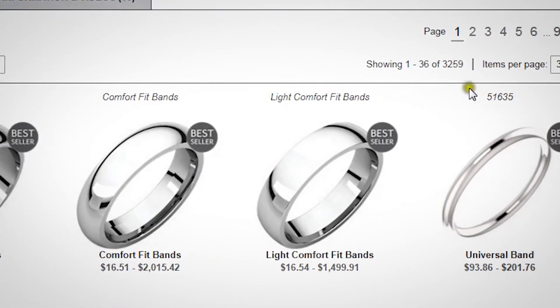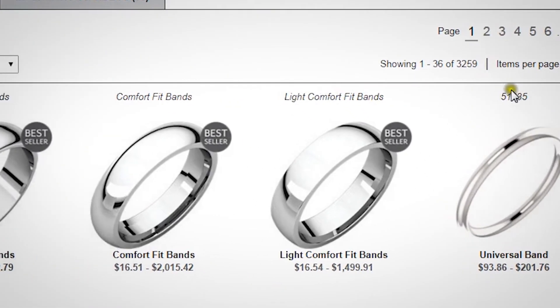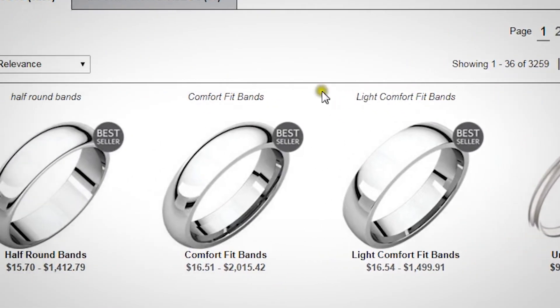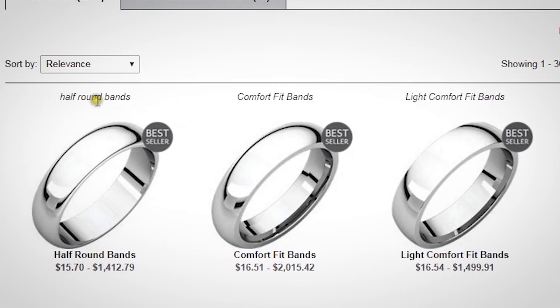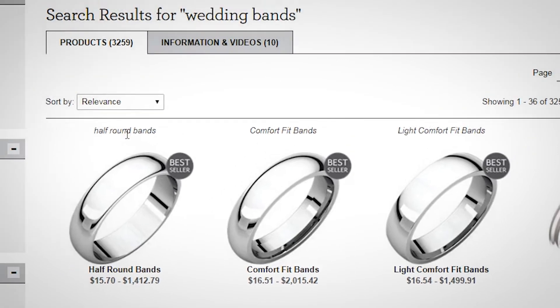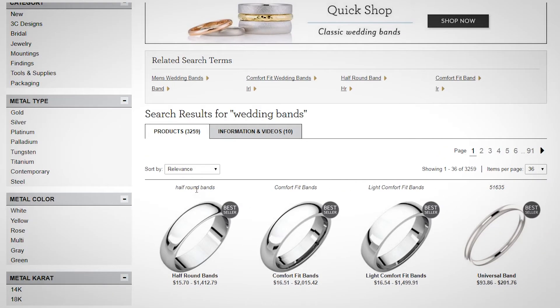Above each product, there's a group code or series number. You can use this to go directly to a product page by entering it into the search field.